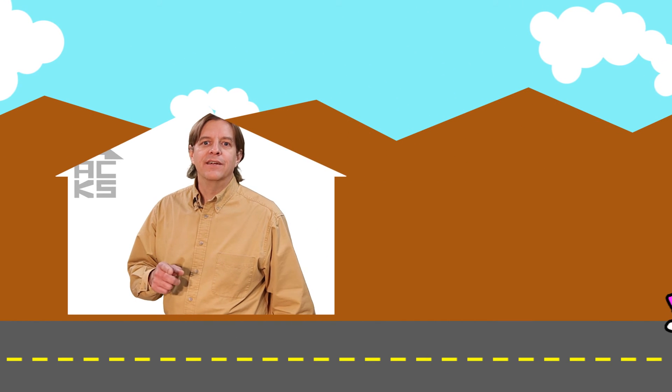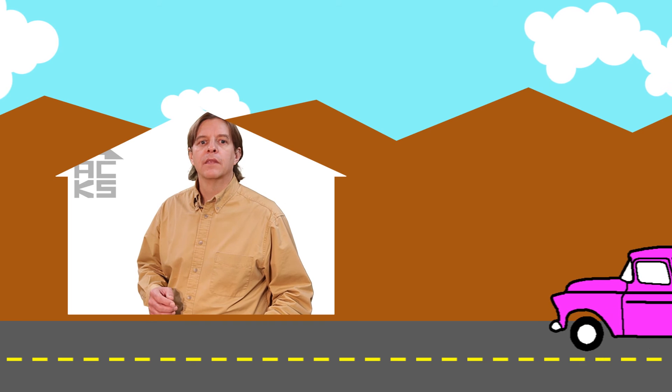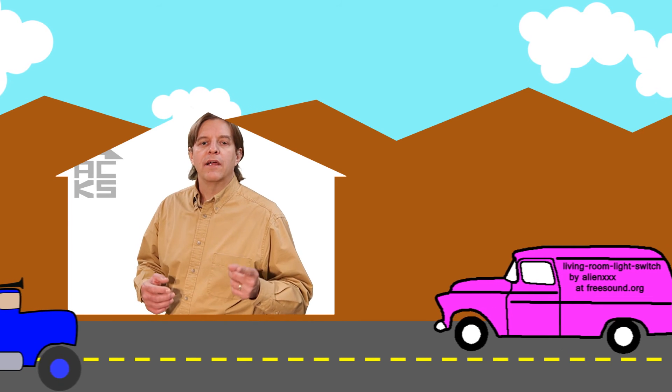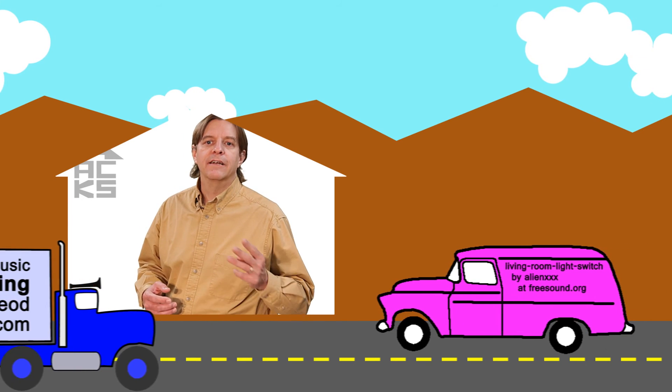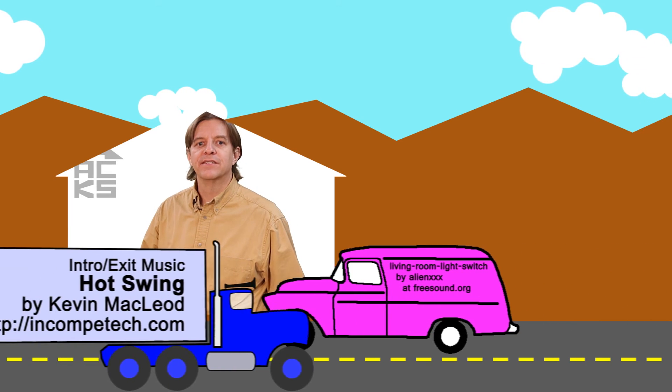If this is your first time here at House of Hacks, welcome. I'm glad you're here. We'd love to have you subscribe. Through this channel, I hope to inspire, educate, and inform makers in their creative endeavors.